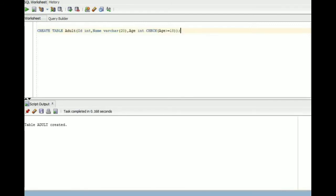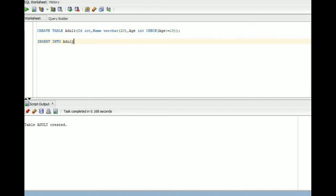You can see table created. It checks that if the age is equal to or greater than 18 or not. If it is true, the row can be inserted. If it fails, row cannot be inserted.